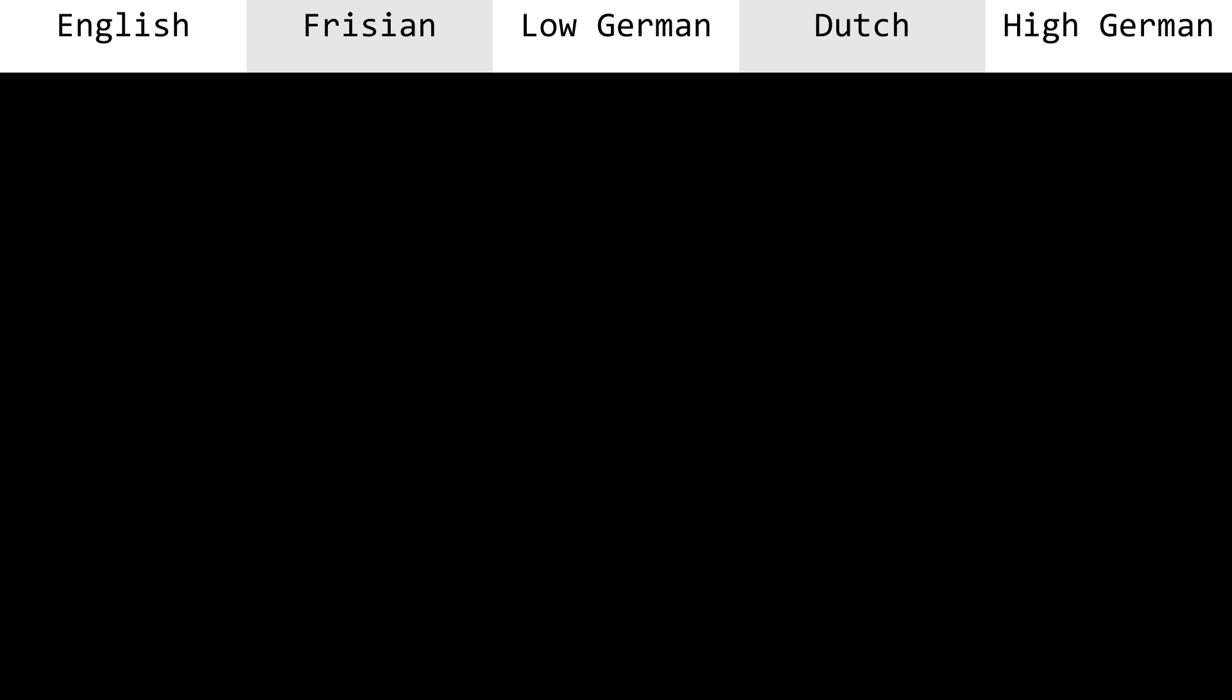These three changes are what make modern Germanic languages have so many vowels. However, the exact way they work differs from language to language. English and Frisian have front vowel unrounding, merging some vowels.